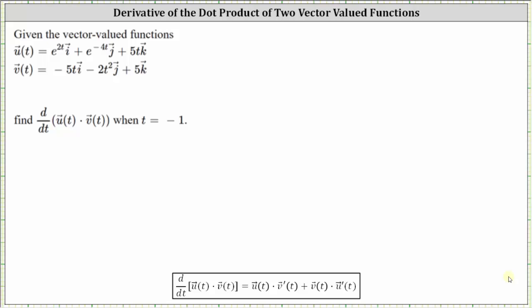We are given the vector-valued functions u of t and v of t, and asked to determine the derivative with respect to t of the dot product of the two vector-valued functions when t equals negative one. Looking at the formula below for the derivative of the dot product of two vector-valued functions, notice how it looks very similar to the product rule of differentiation. The result is going to be a function of t, so let's write this as f of t equals the derivative with respect to t of the dot product of the two vector-valued functions.